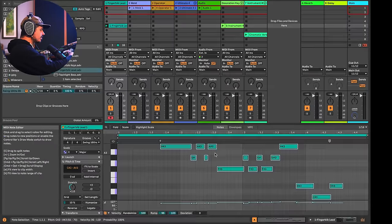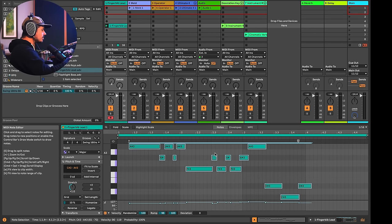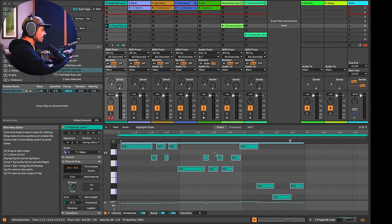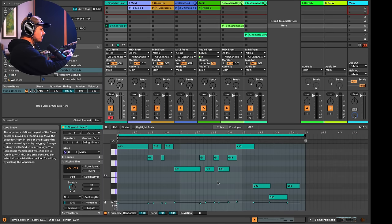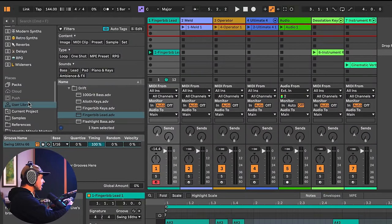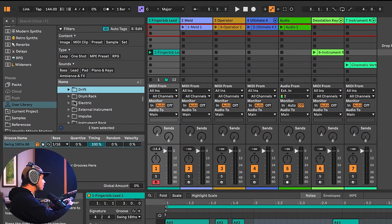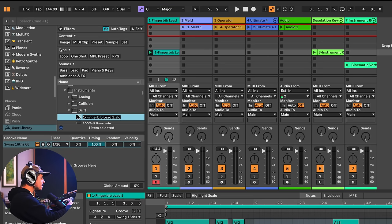Here's this clip — I'll just make the notes start right at the beginning so we can hear it later. I'm not worried about the timing; I'm just going to keep this part right here. What I can do is go down into my user library and drag this into the Drift folder. Now it's living in the Drift folder. It says Finger Bib lead.